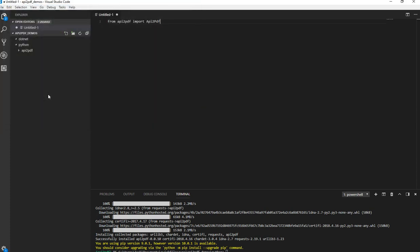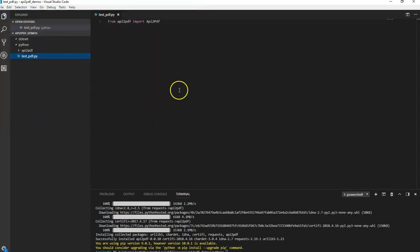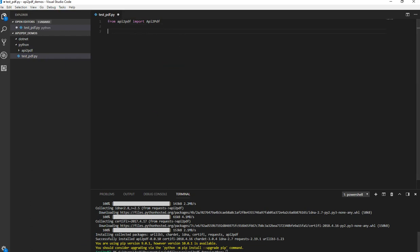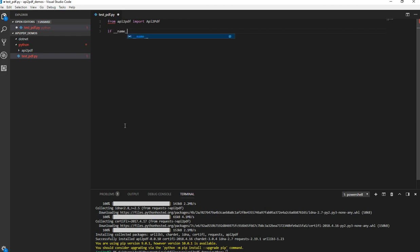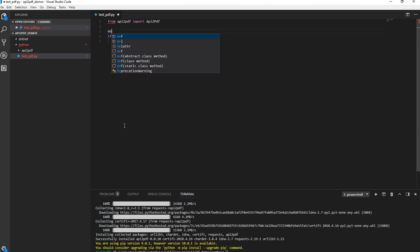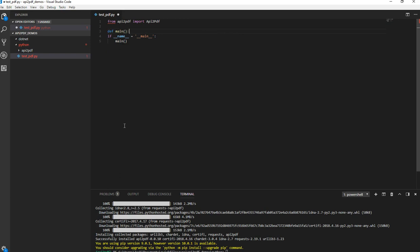And I'm going to save this here in my Python and call this testpdf.py. You can call it whatever you want. That's up to you. But testpdf. And there we go. I'm going to put some boilerplate down. It's just good practice for when you're doing these types of files.